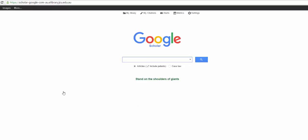We can search Google Scholar the same way we searched OneSearch, by typing in all our keywords. Don't forget to use quotation marks to identify phrases. However, we do not need to put in the truncation symbol as Google searches for word variants automatically.